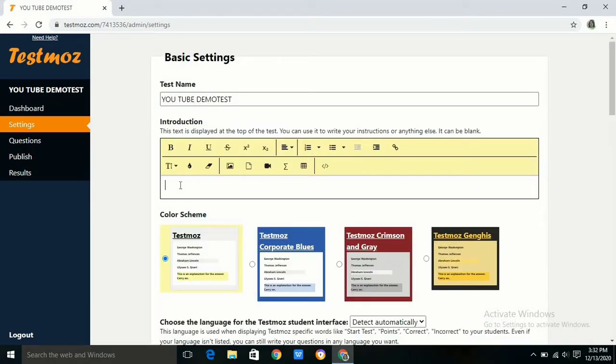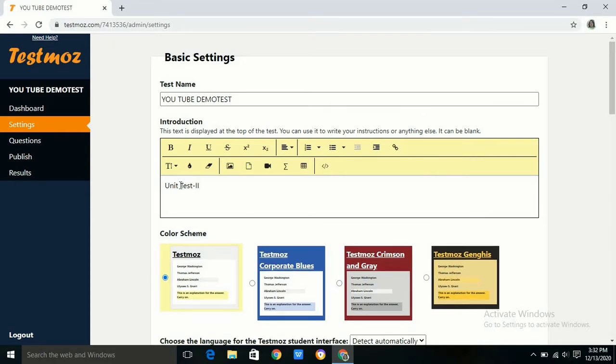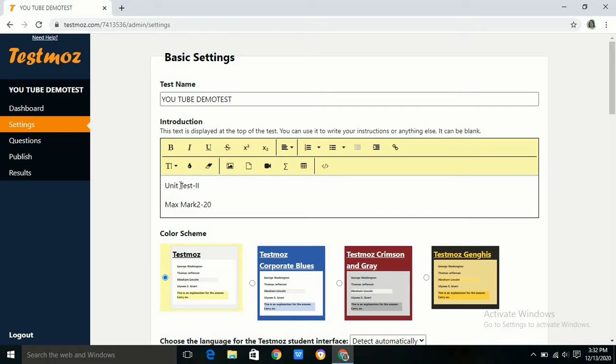Now go to settings. In the settings you should write the instructions for the exam, which are typically given in normal offline exams. We can choose a color scheme as per our interest.